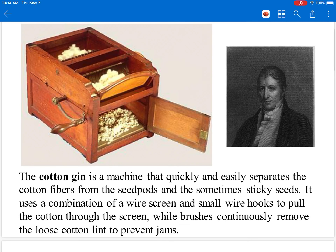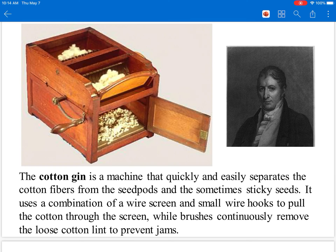How does the machine work? It basically works like a hairbrush. It uses a combination of wire screen and small wire hooks to pull the cotton through the screen — similar to how you'd use a hairbrush, or like picking dirt and leaves off your dog's fur. The cotton gin's small wire hooks, screens, and brushes pull the cotton fibers through, and what's left behind are the seeds, which is what you want to remove. The clean cotton fibers are then bundled up and shipped off to northern factories where textile mills use them to make fabric.